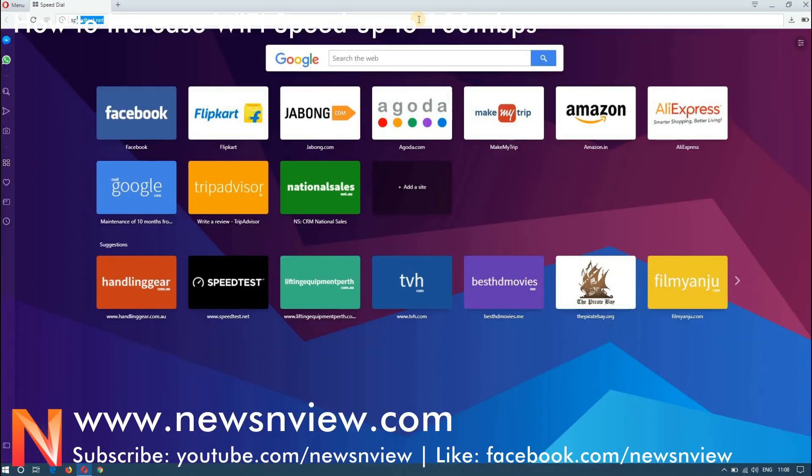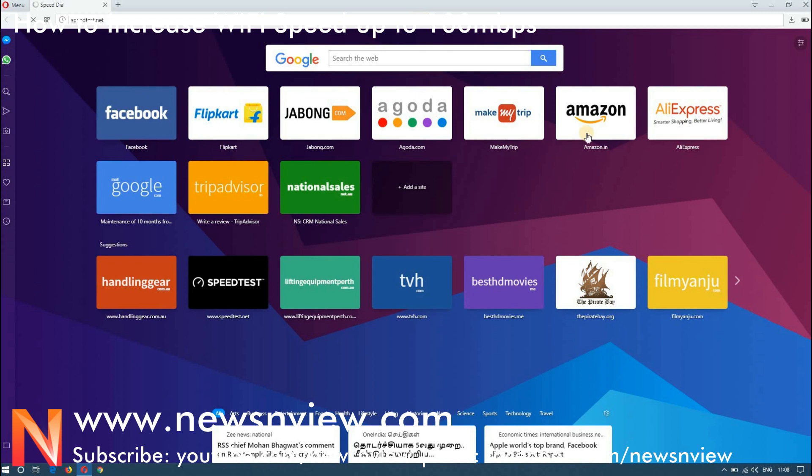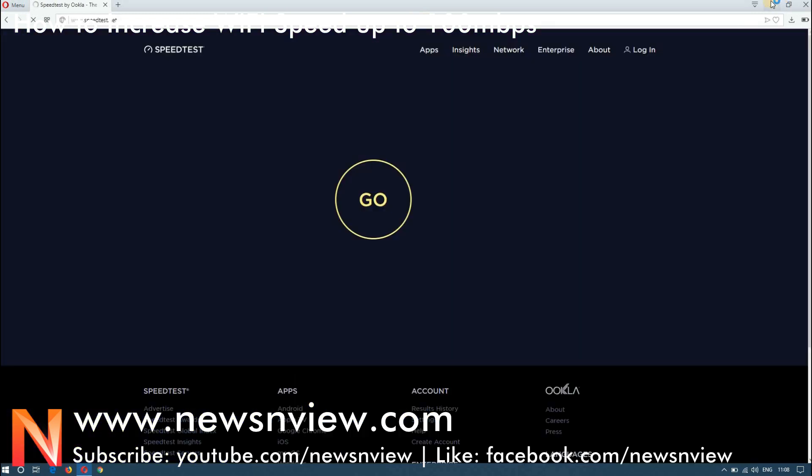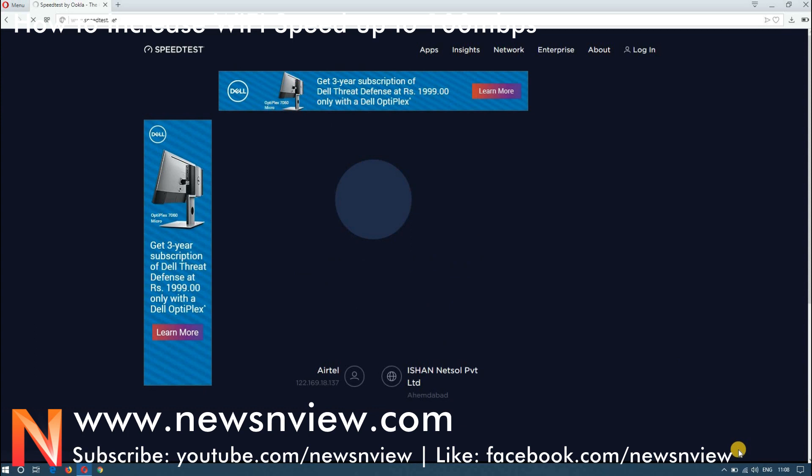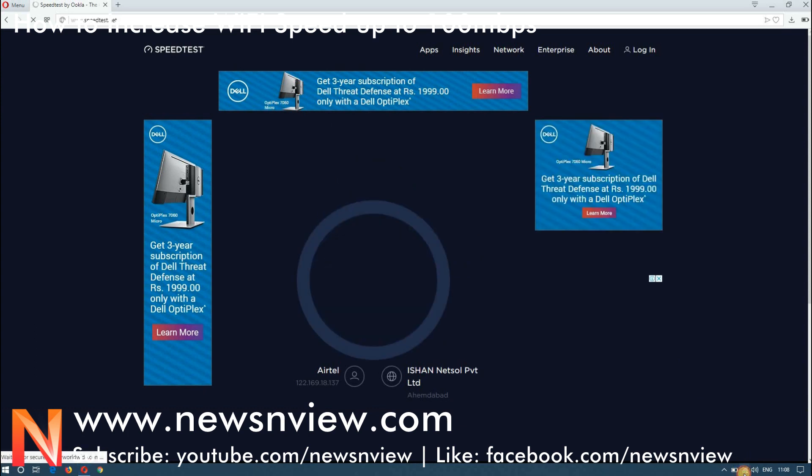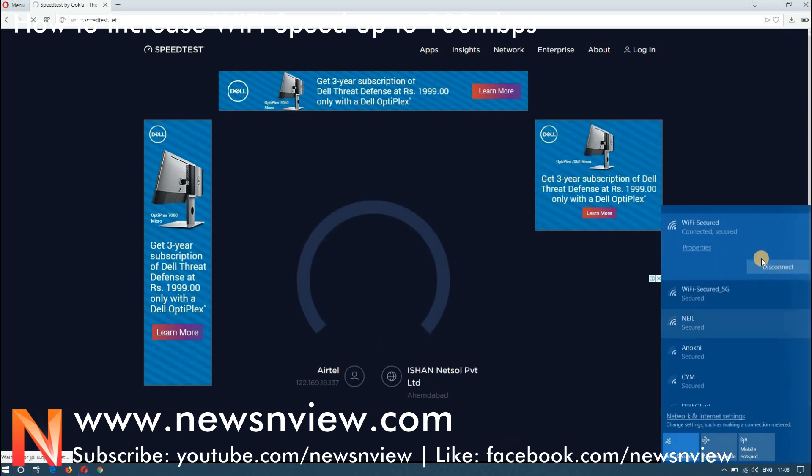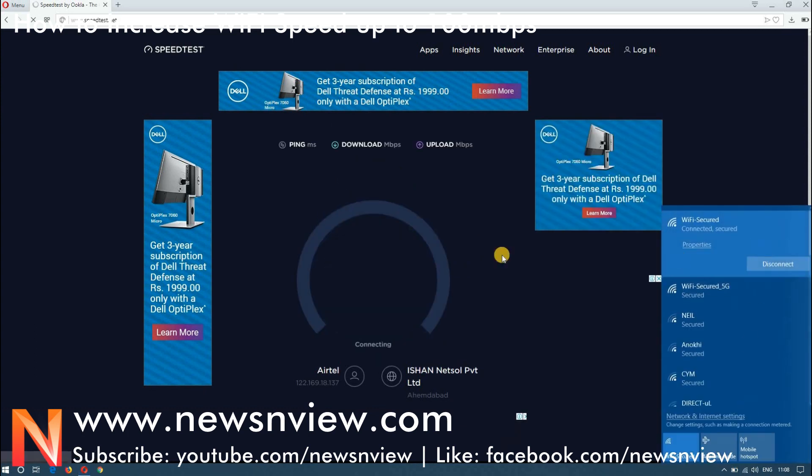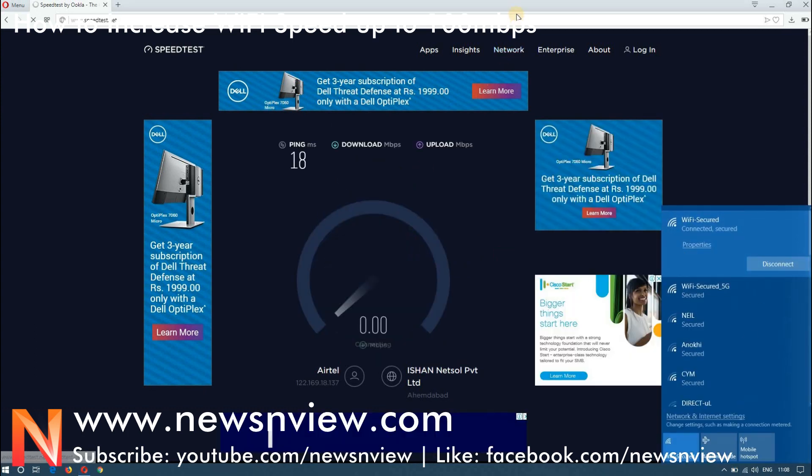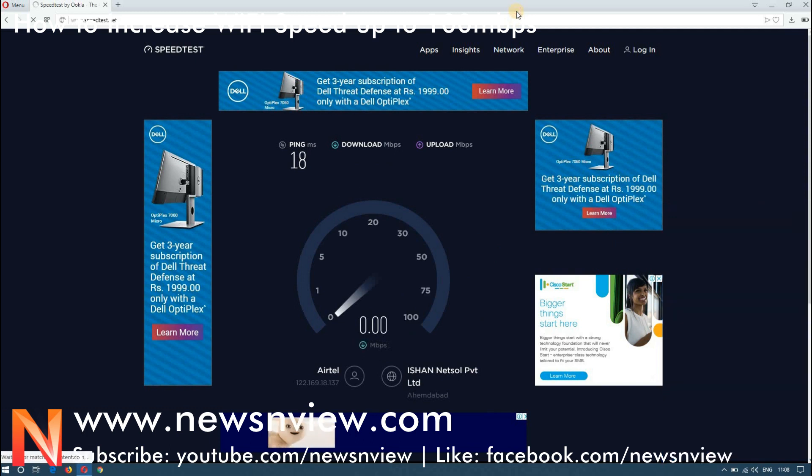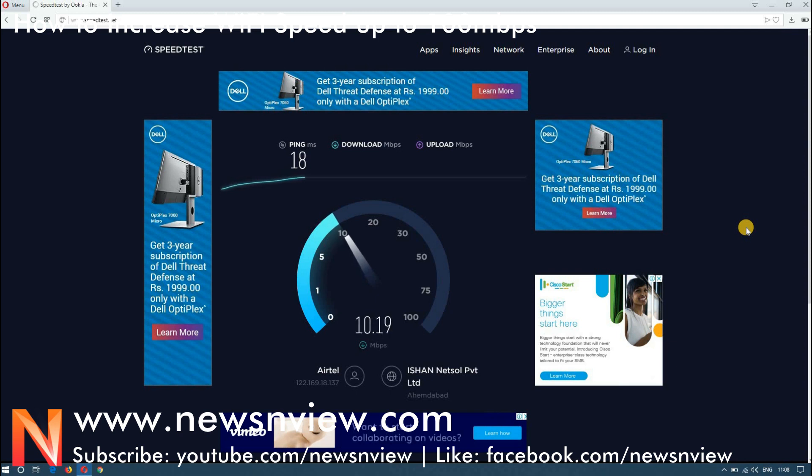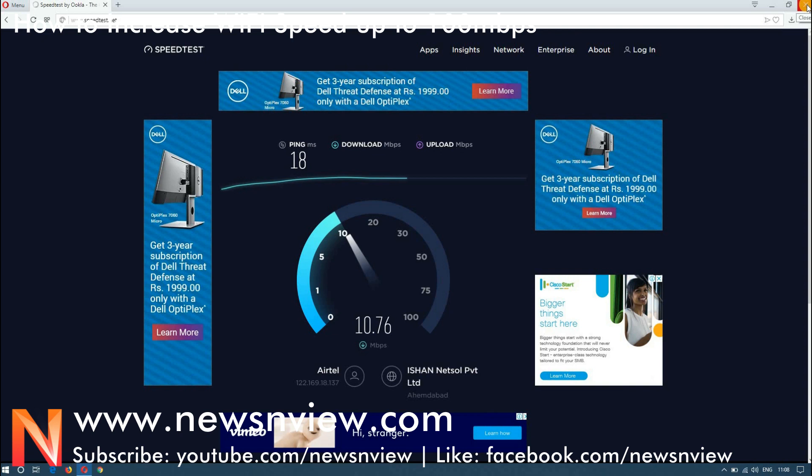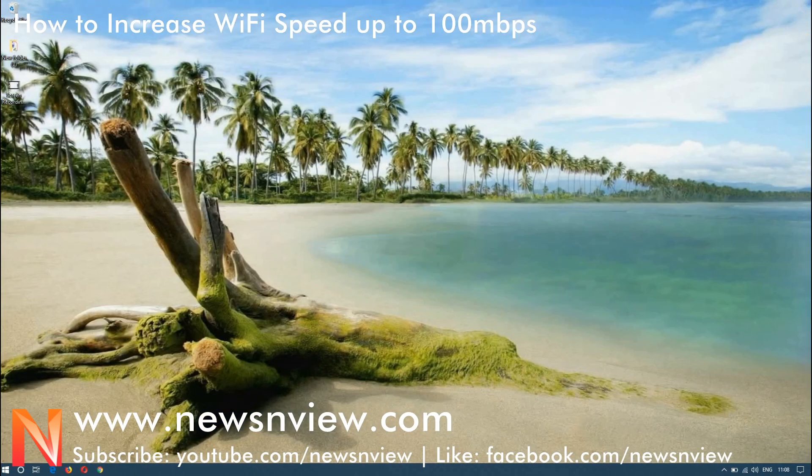Now you can see that we have connected to 2.4 Gigahertz and see here we have connected to 2.4 Gigahertz connection. You can see that in 2.4 Gigahertz we are hardly even getting 10 Mbps even though we are on the 100 Mbps connection plan.